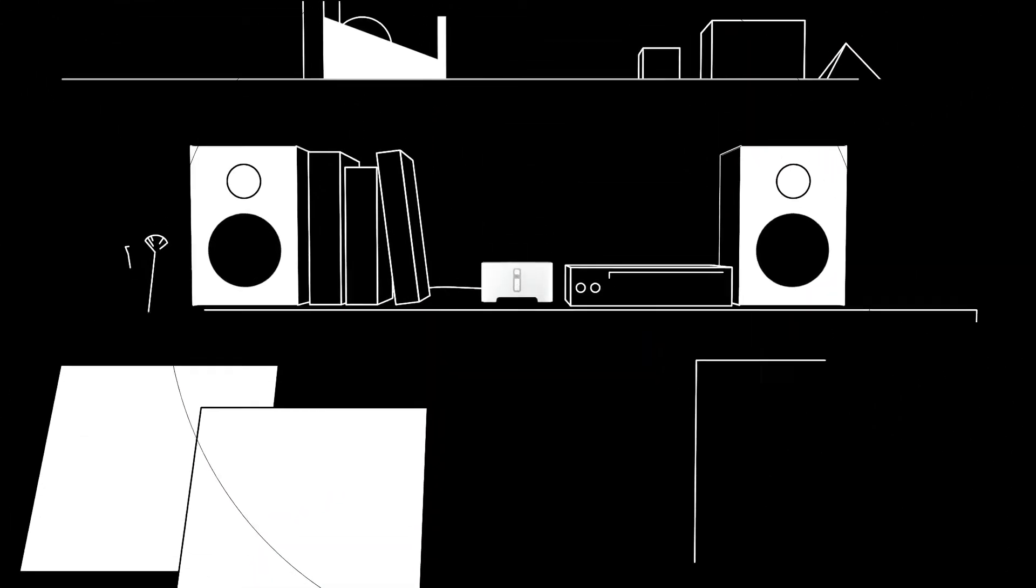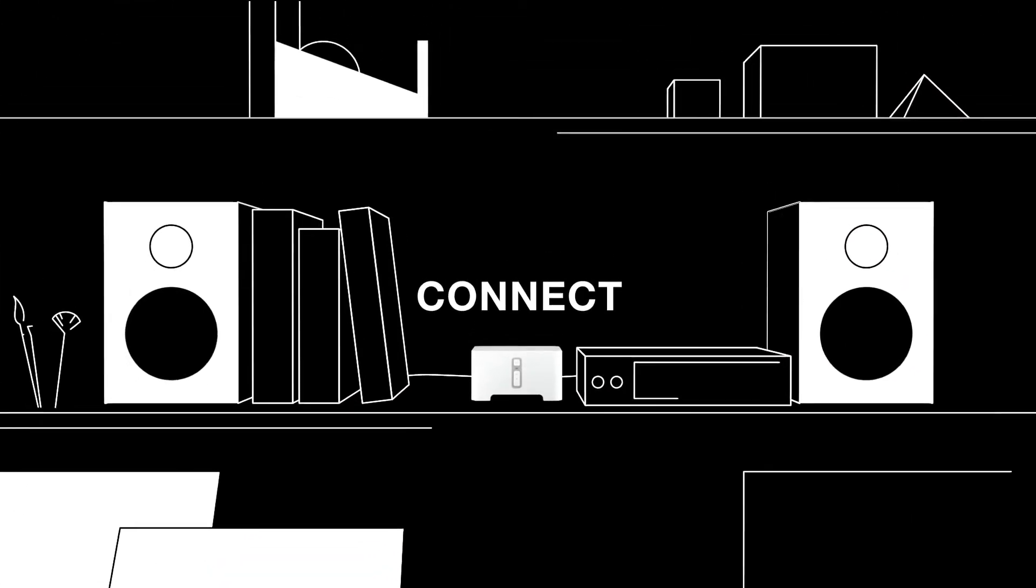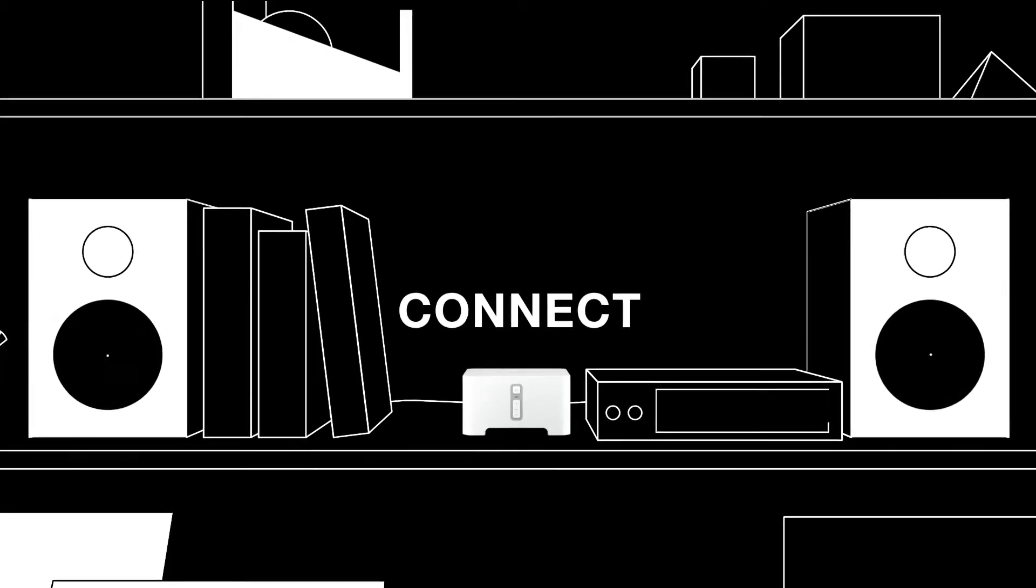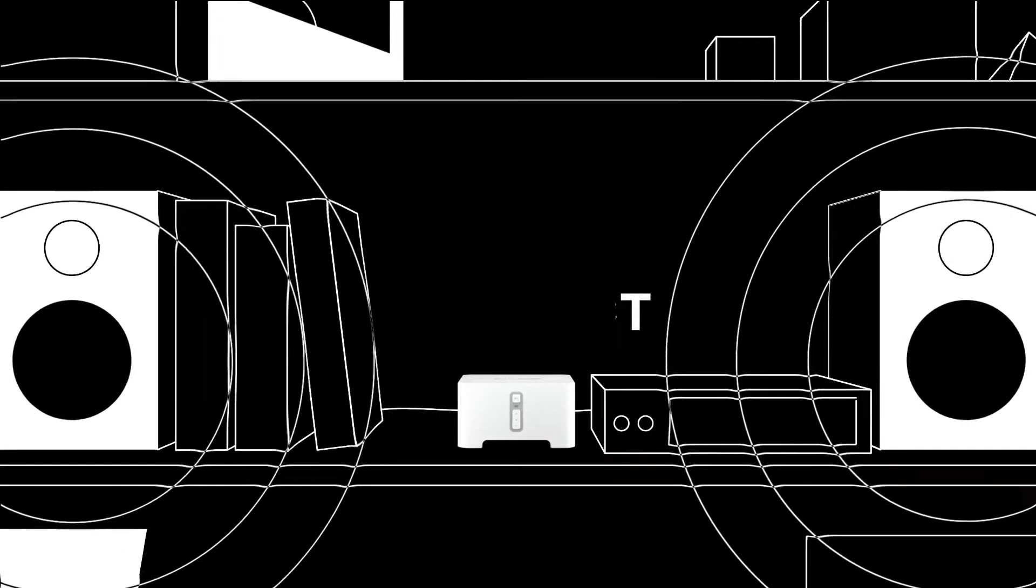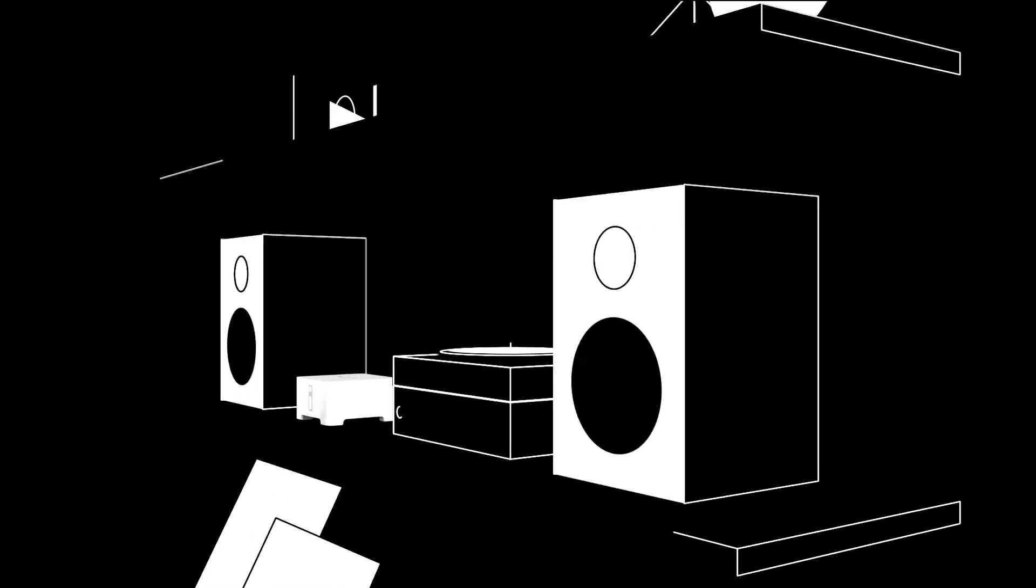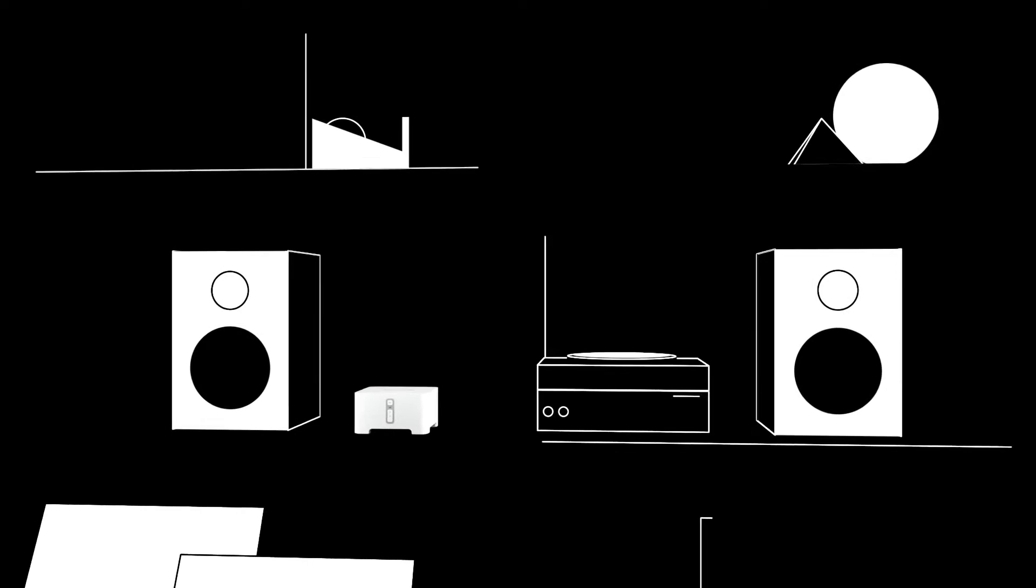Turn your favorite amplified audio equipment into a music streaming machine with Connect. Or bring your vinyl collection to more rooms by hooking it up to your record player.